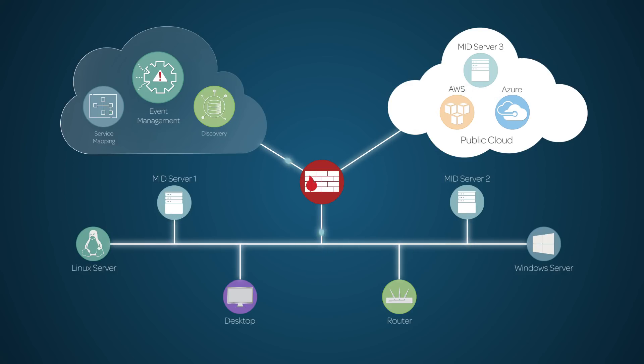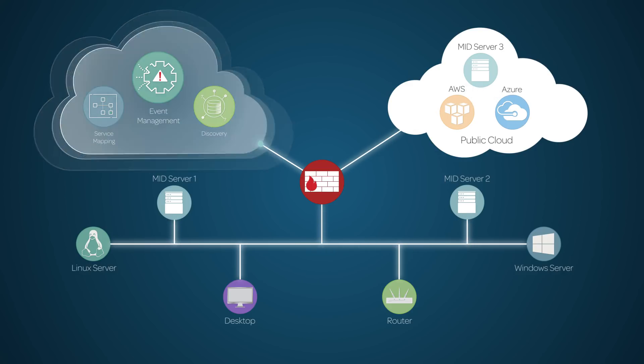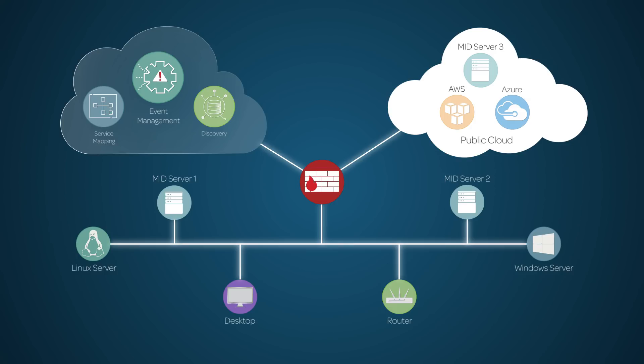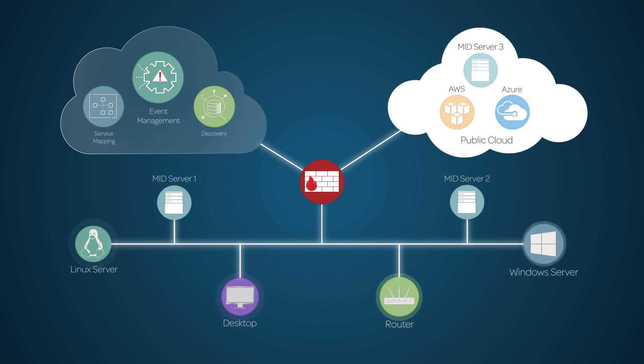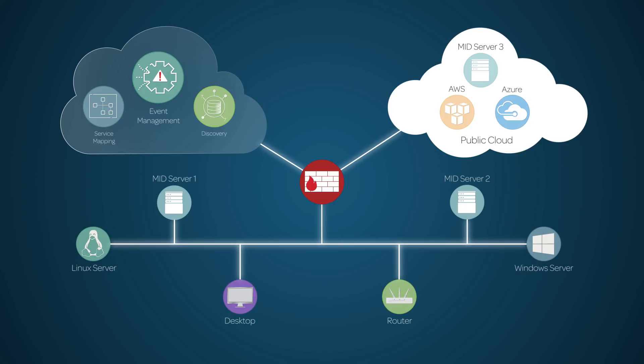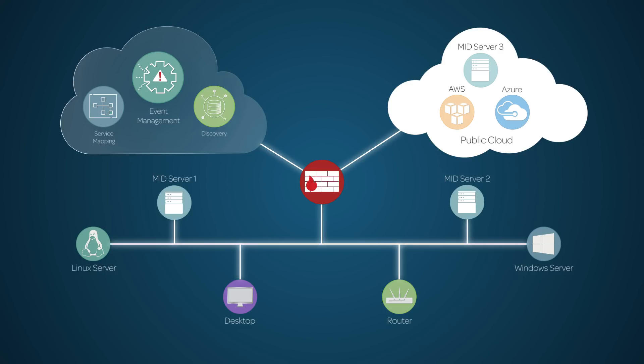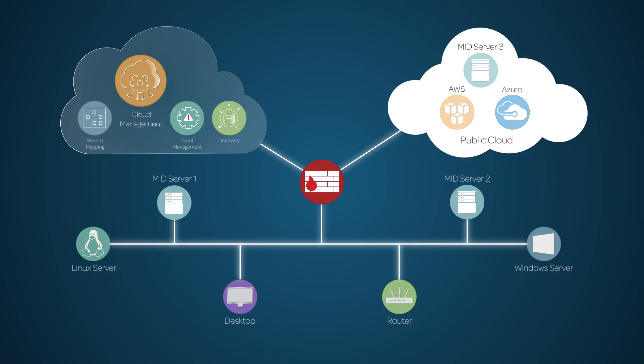You may be thinking, how does ServiceNow ITOM help me visualize and manage cloud resources? For managing these, cloud management provides an overarching solution.